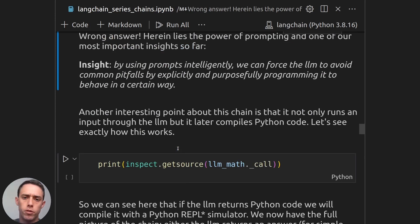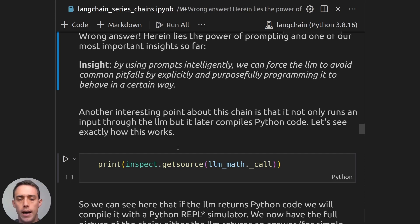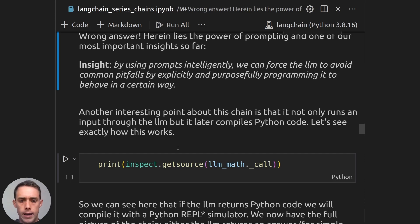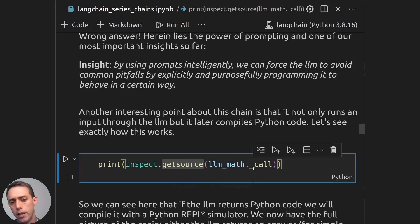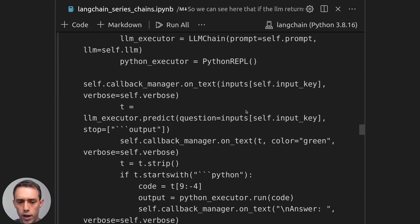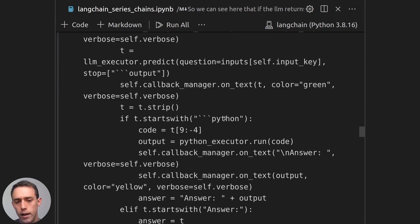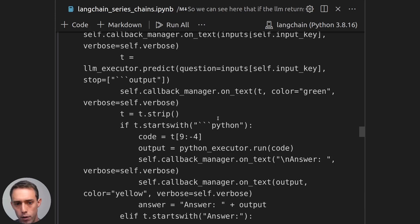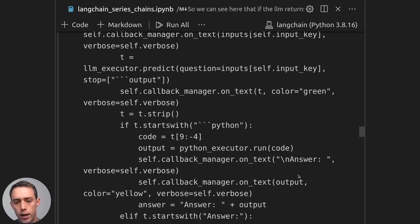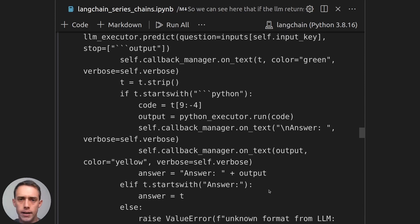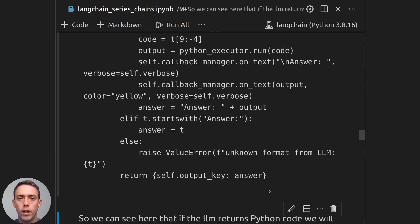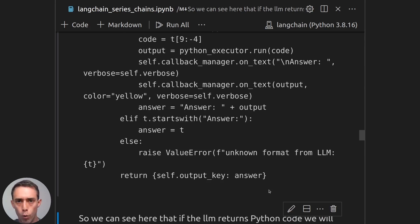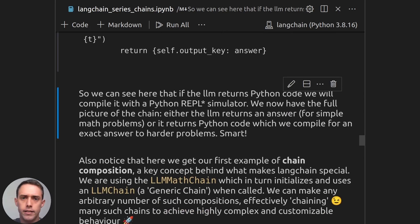So here is an insight for utility chains. By using prompts intelligently, we can force the LLM to avoid common pitfalls. And this can be done by explicitly programming it to behave in a certain way. And this is really important because this is what is done again and again in different utility chains. So let's see the LLM math call method to see how this Python code is being used then. Once the Python code is generated, we can see here that if the LLM returned Python code, right, there is the output of the LLM, we will be able to run that code and then give that code as an answer right here. And if not, we will just output that answer directly. So here it's interesting that we can handle both cases. We can receive Python code and run it. Or we can just return the straight answer.